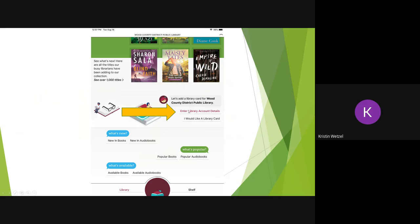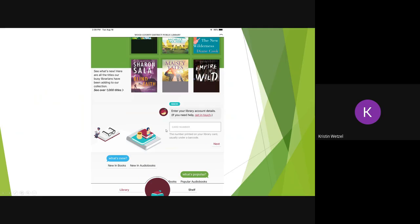This should bring up the new collection. Scroll down a little ways to where it says Enter Library Account Details. We're going to tap on that and then add your library card number. It must be a WCDPL library card number.